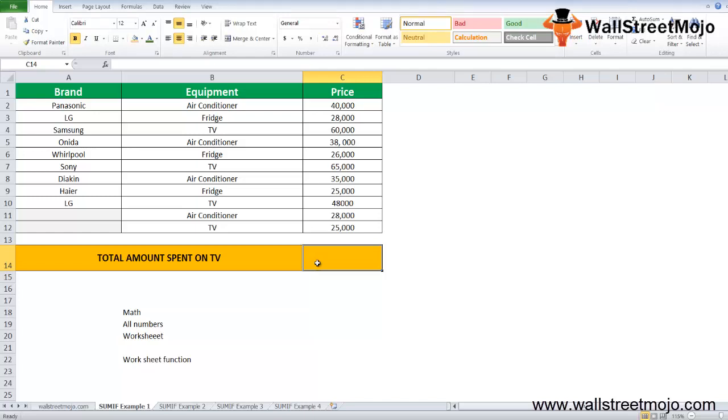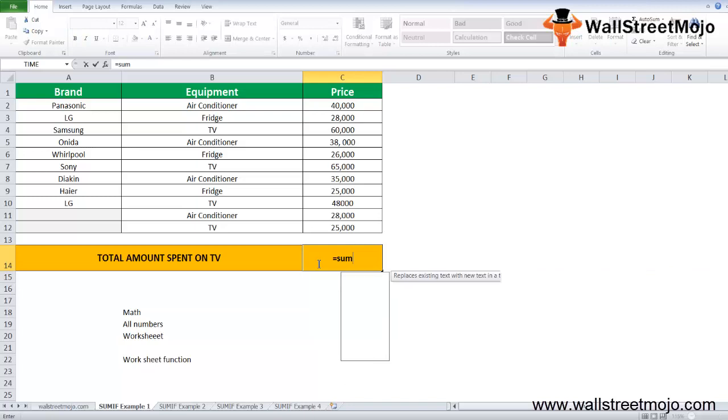In this example, let's first enter the formula here. We'll write SUMIF.